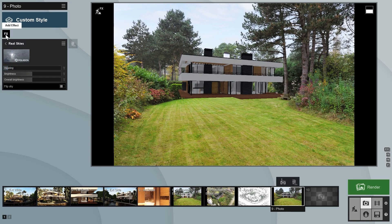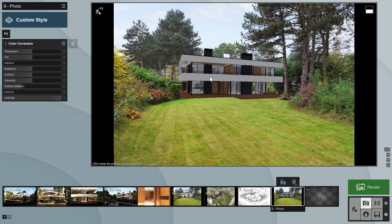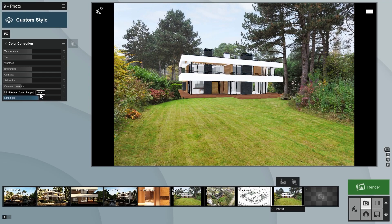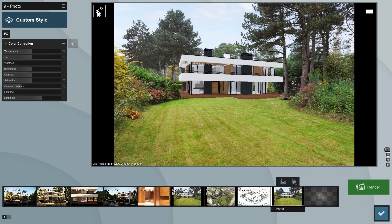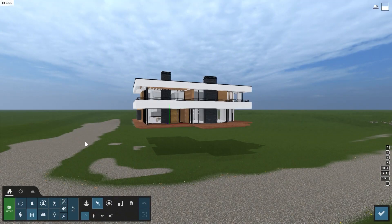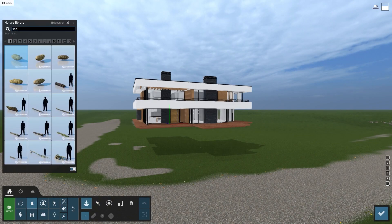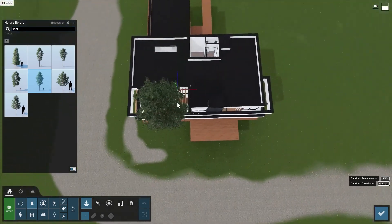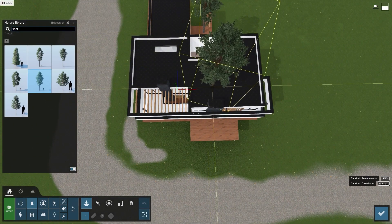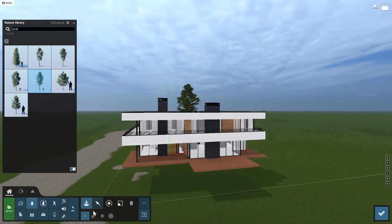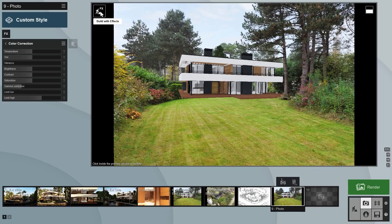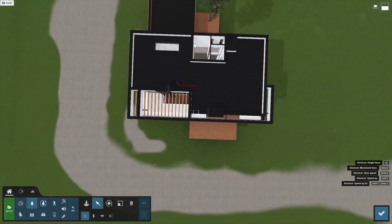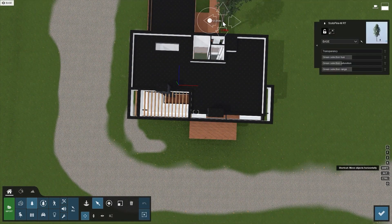The villa looks a bit darker than the original house. You can make it lighter with the color correction effect — let's set the 'Limit High' slider to 0.7. There's a part of the roof on the old house that's still visible. You could take it out using an image editing tool like Photoshop, or you can place a tree in your Lumion scene at that location to hide it. Any 3D object from Lumion will be placed in front of anything in the photo. This technique can also be used to place plants and objects in the yard that your design will include.